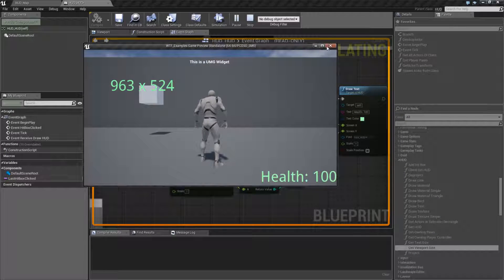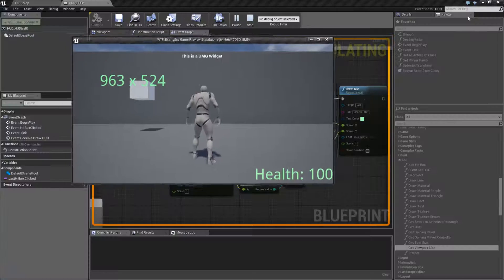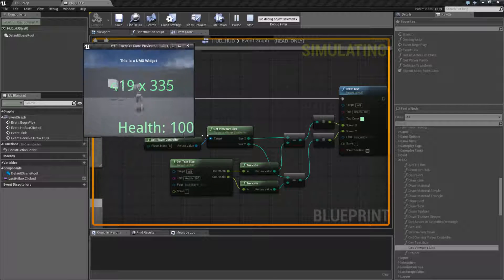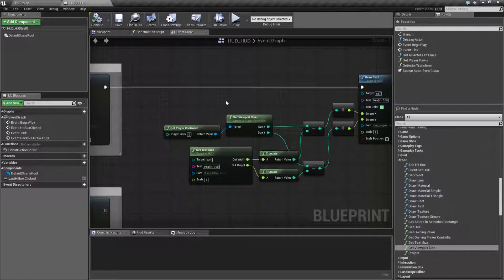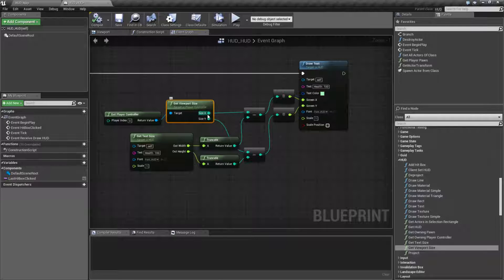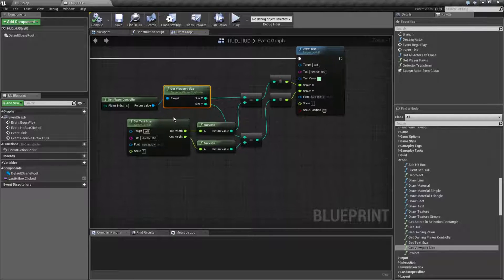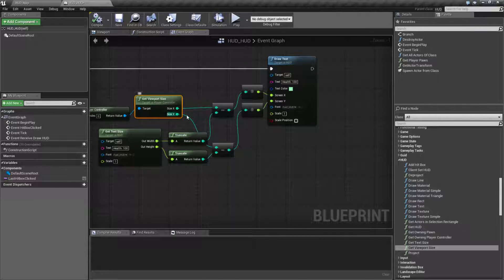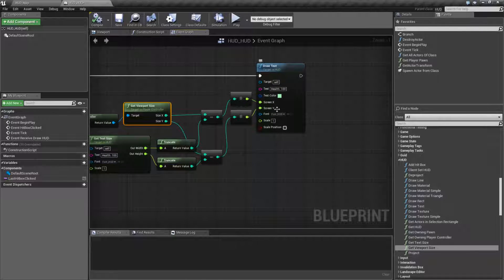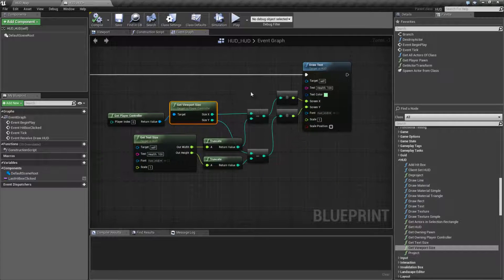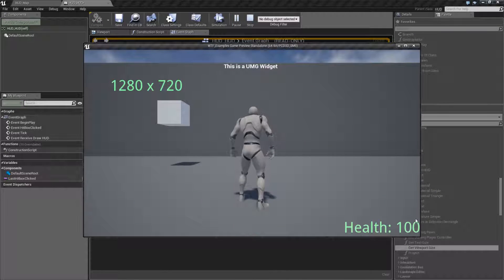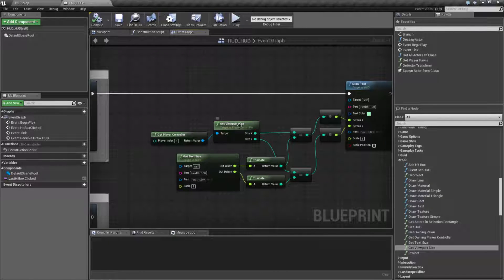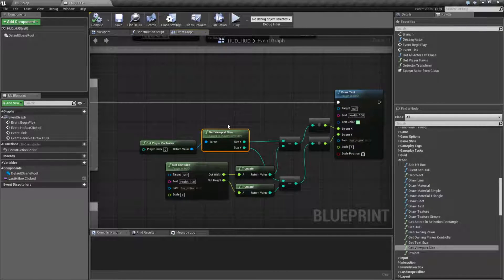In this case, you can see it says Health 100 in the bottom right, no matter what size everything is. I'm simply grabbing our viewport size — so I have 1280 by 720 or whatever it is — getting the size of my text that I want to display, subtracting that value from my viewport size, and setting that as where I'm going to draw my text. And that gives me the result we see here. So that's it. The Get Viewport Size Node simply asks the HUD for a viewport size, and it goes through the player controller in order to get that value.